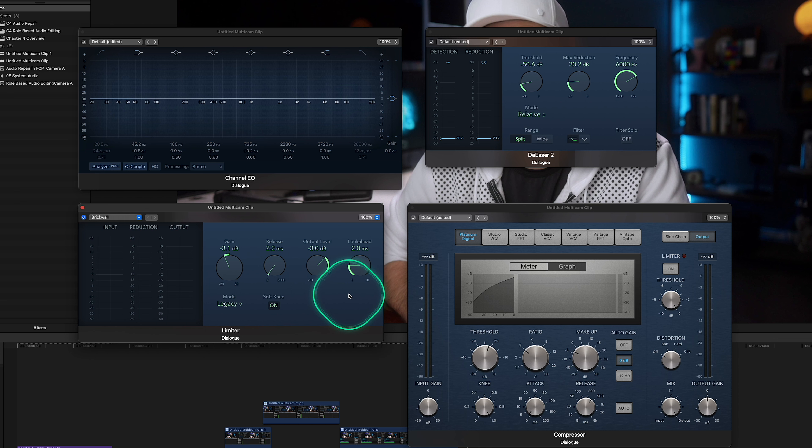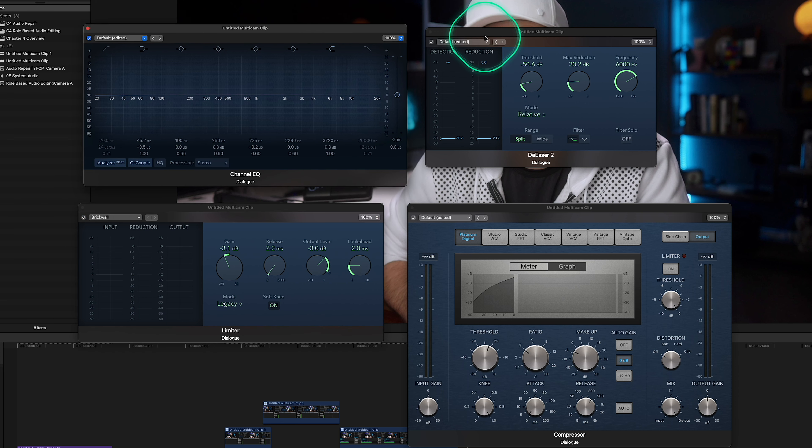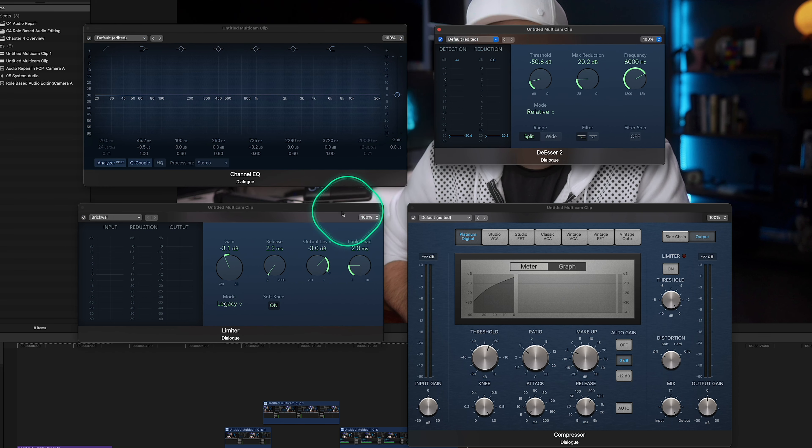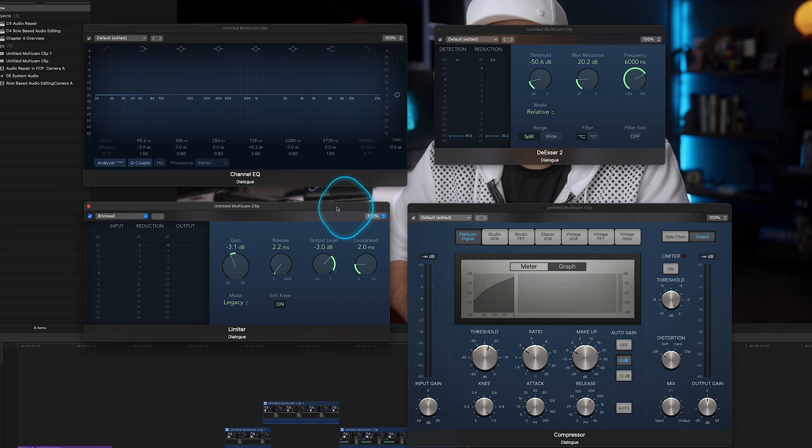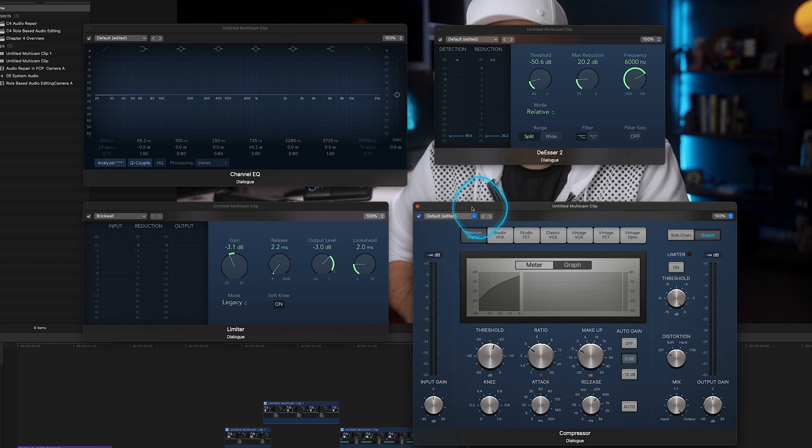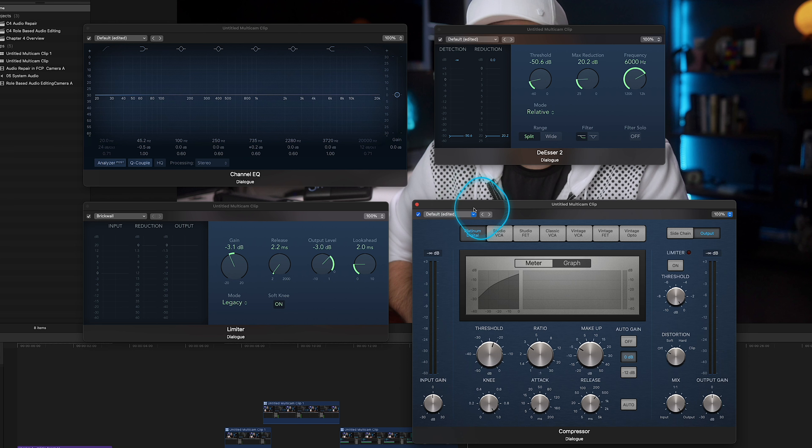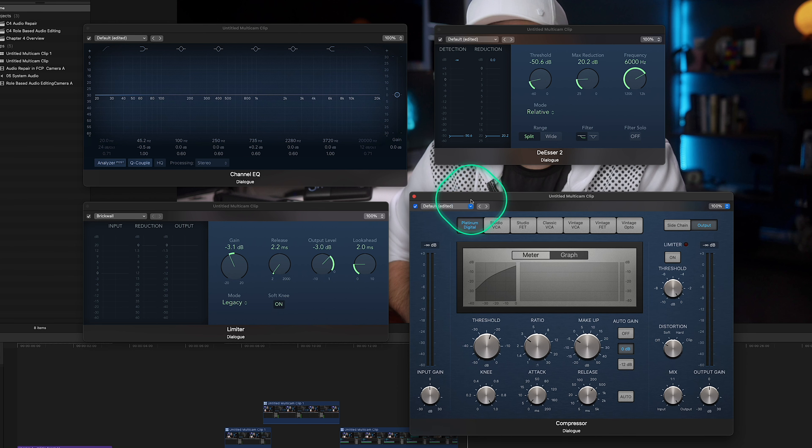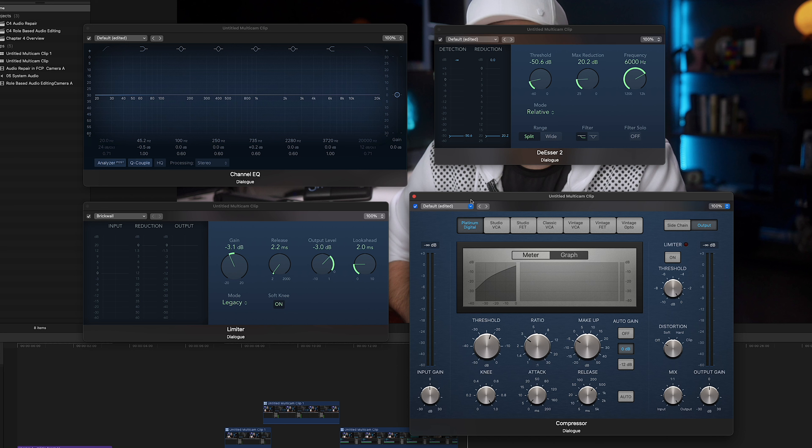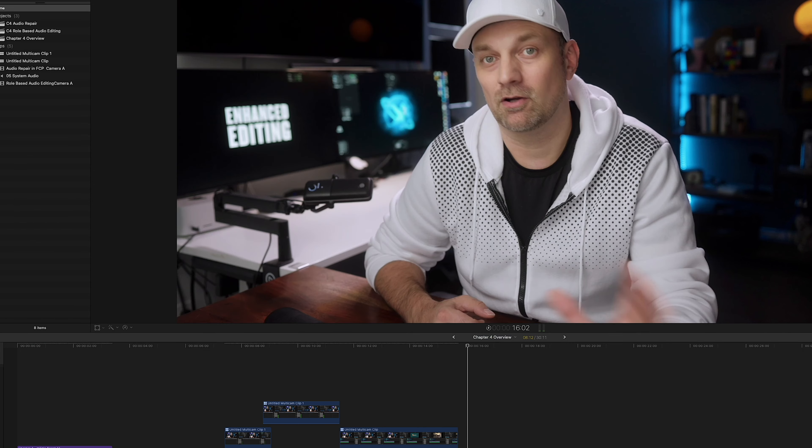So to sum it up, having the channel EQ, the de-esser, compressors and limiters as your main four tool set when working with audio, it's the best way to make sure that your dialogue, your music, your sound effects all have their own frequencies that they play in. They don't go over certain thresholds or limits and everything just sounds pleasant to everyone listening to it. So knowing how to use them is key for making sure that your sound is its best.